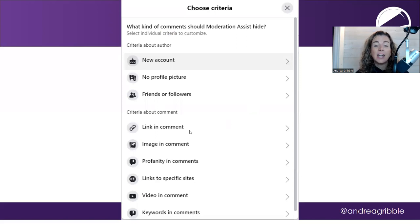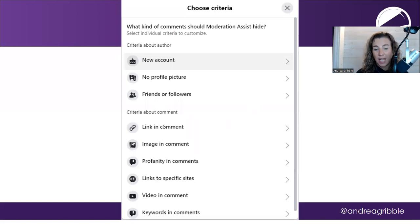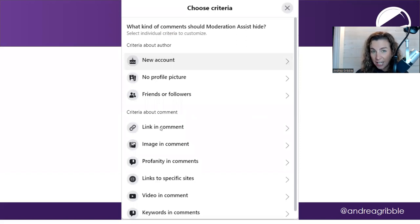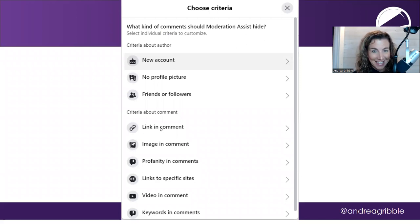Now, another really helpful one is criteria about the comment. If they include any kind of link in their comment, you can have it automatically hidden.